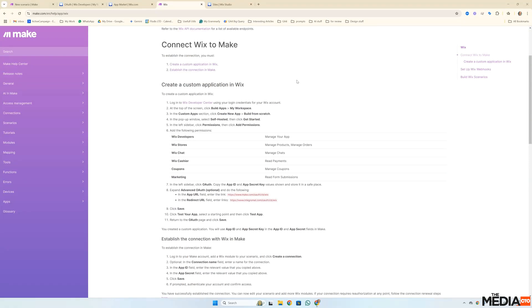Hi, I'm going to use this recording to run through how you can connect Wix to Make.